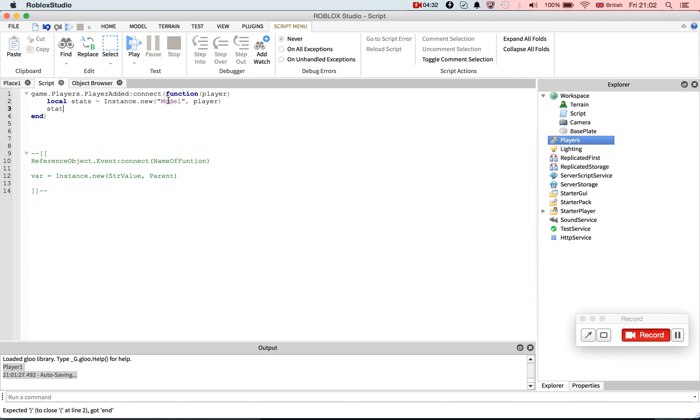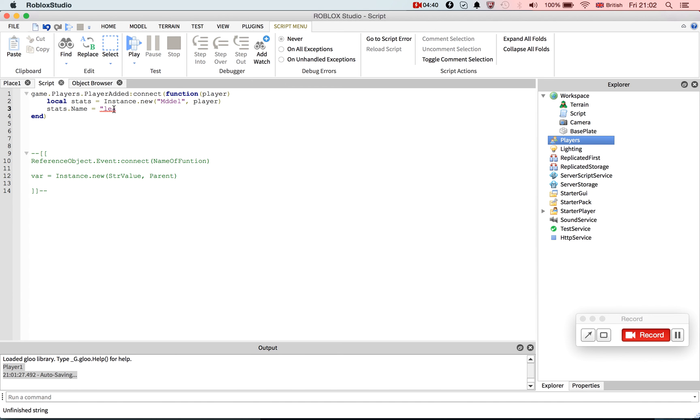Okay, so we want Model player. Okay, and then we write stats.name equals, this could be anything you want, but this has to be called leaderstats.